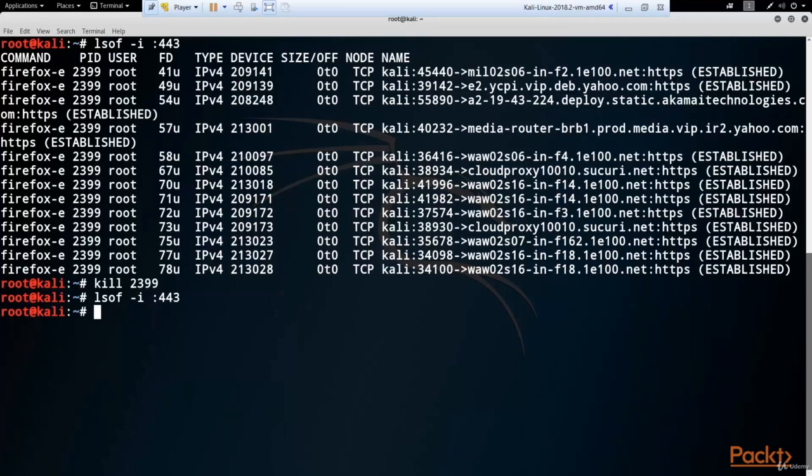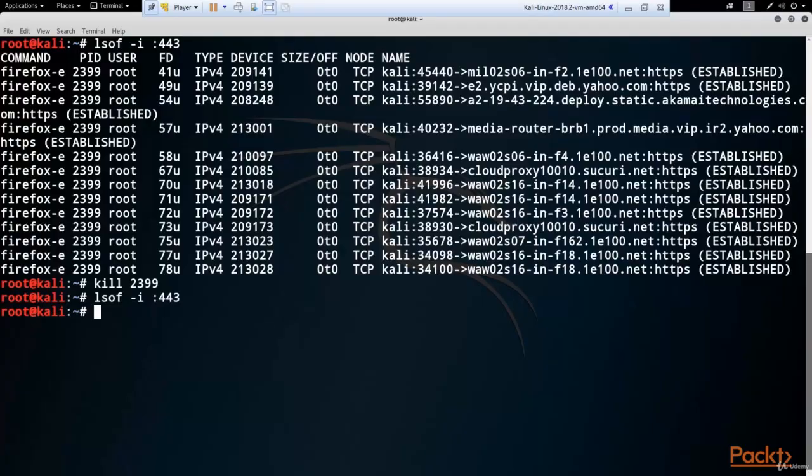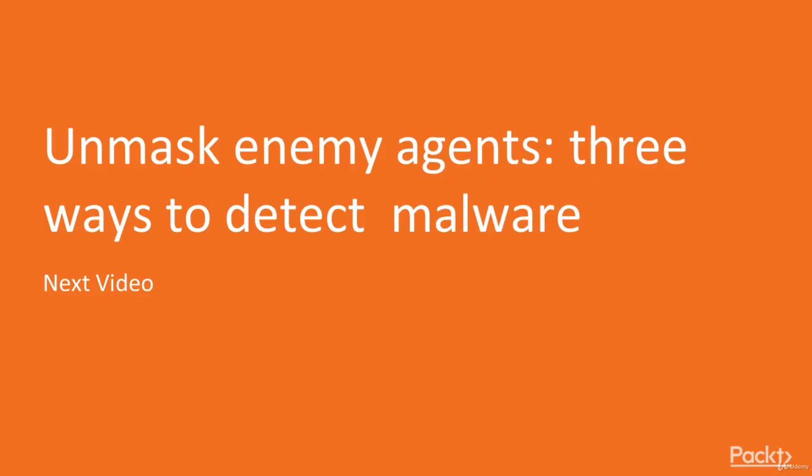So in this way, you can choose any suspicious connection that you may find in Wireshark, and to understand is it really suspicious, malicious, or absolutely good. Great! Now you know how to spy the spy with help of Wireshark. And in the next video, you'll find out how to unmask and neutralize enemies, agents, malware. See you in the next video.